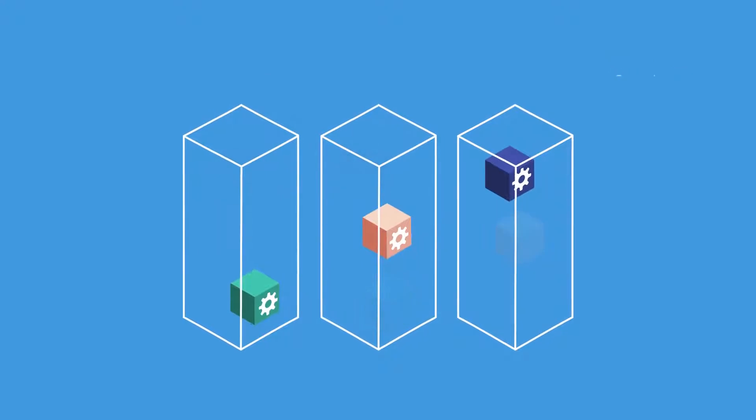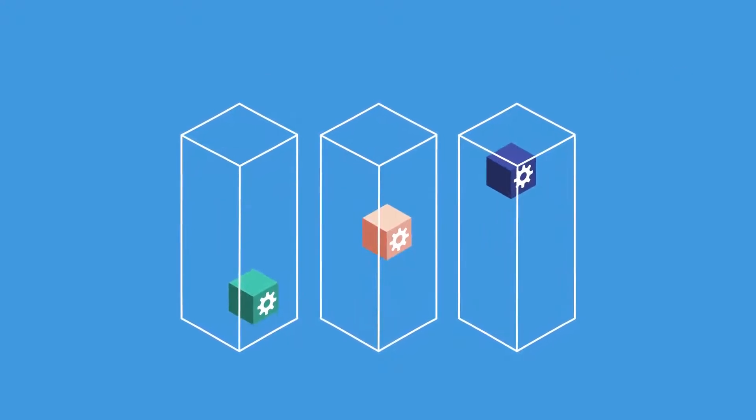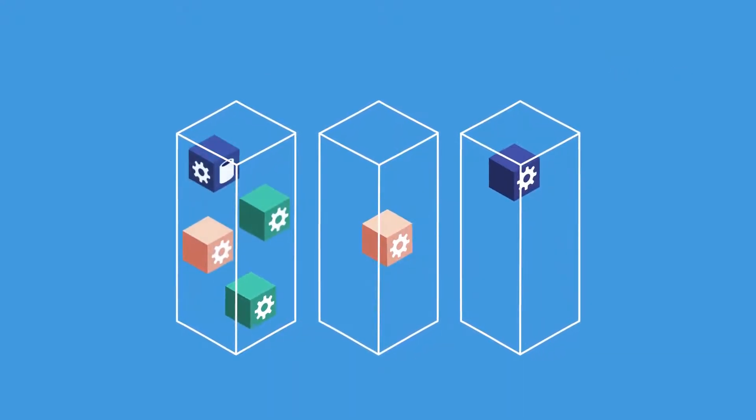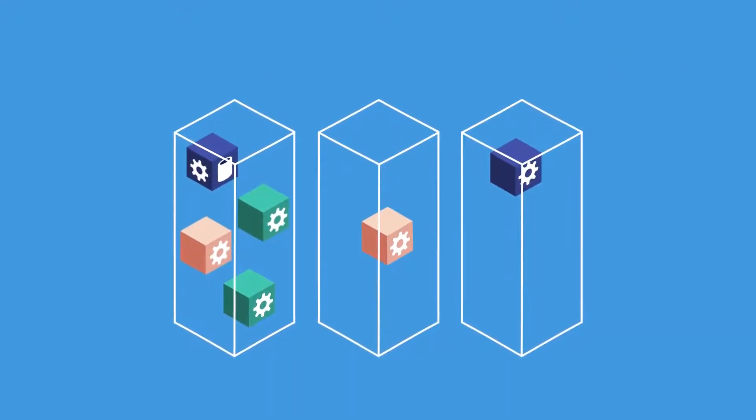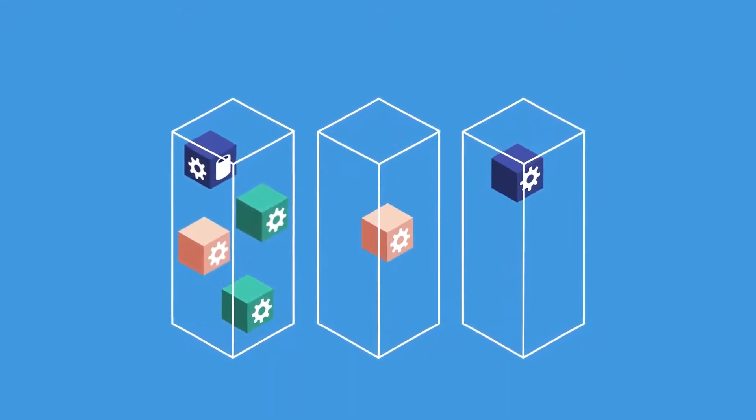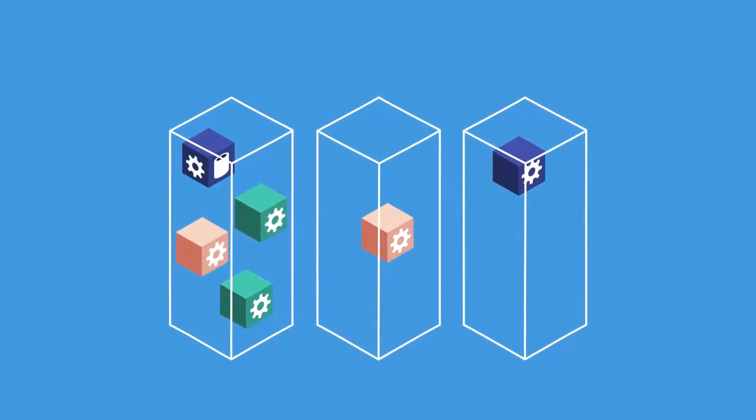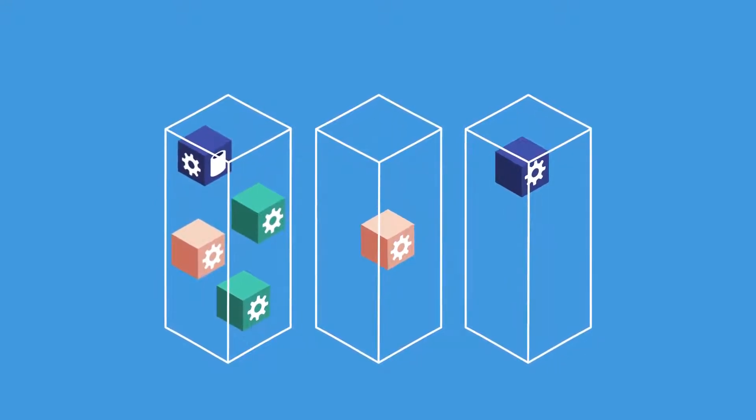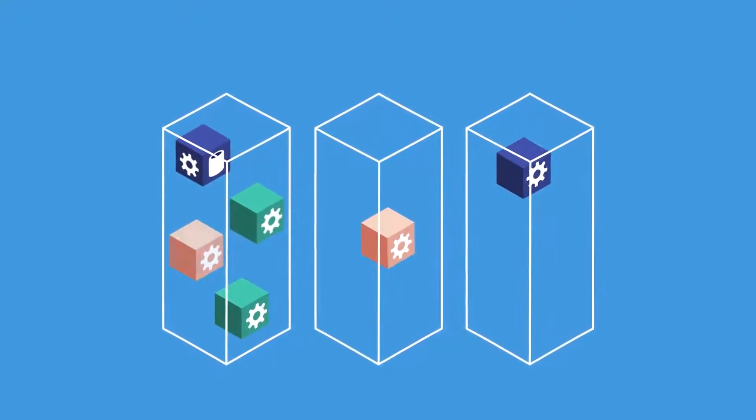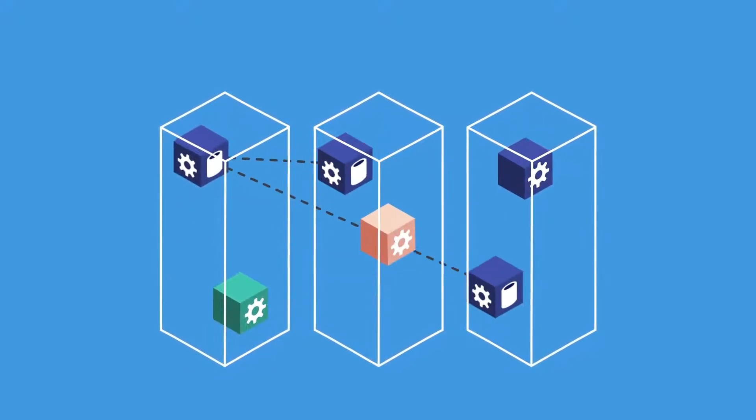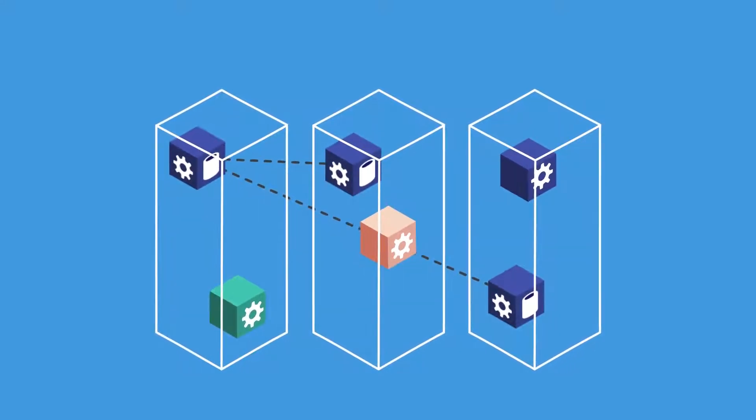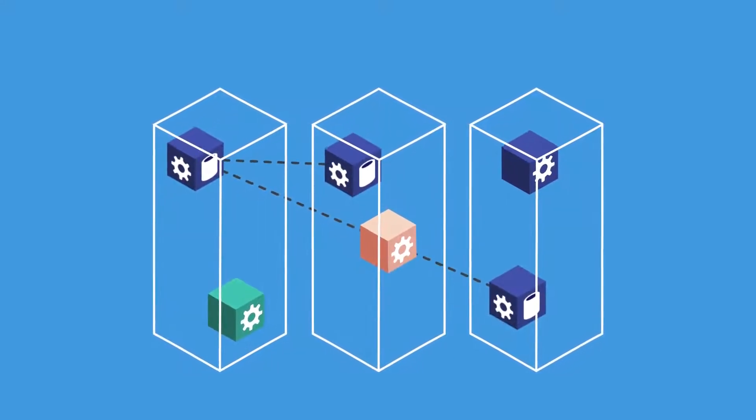In addition to supporting traditional stateless microservices, Azure Service Fabric supports stateful microservices, co-locating compute and data to reduce latency and enhance performance while providing reliability through replication and persistence.